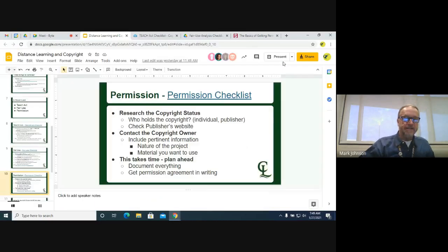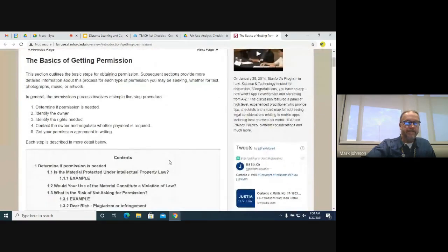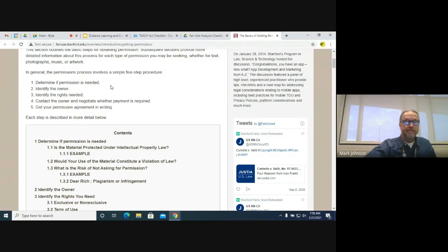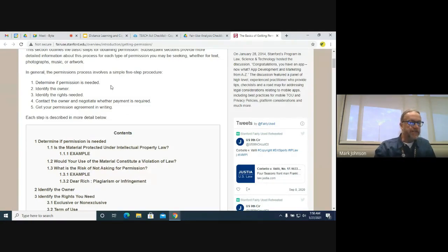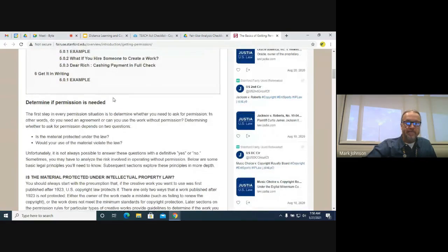The permission checklist is a little different from the others — it's really a number of steps you need to go through to secure permission. The first step, which is really common sense but you don't always think of it, is to determine if permission is needed at all. If it's something in the public domain, you don't need permission. If it's under a Creative Commons license, you don't necessarily need permission depending on what that license says.